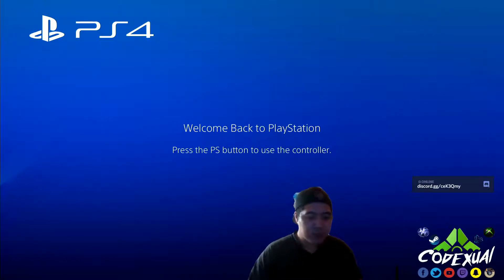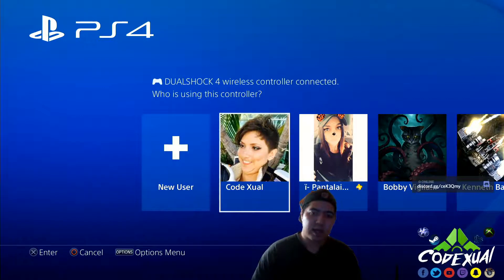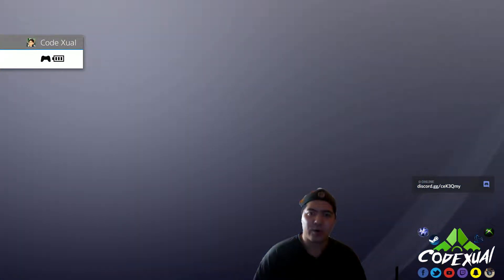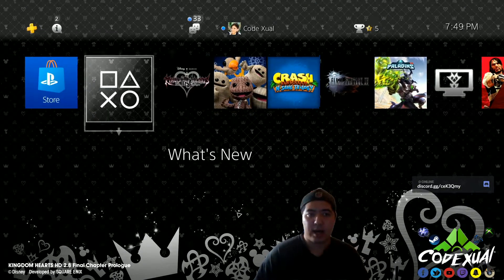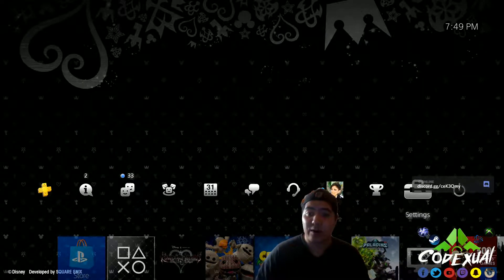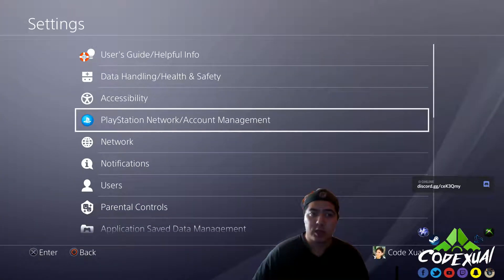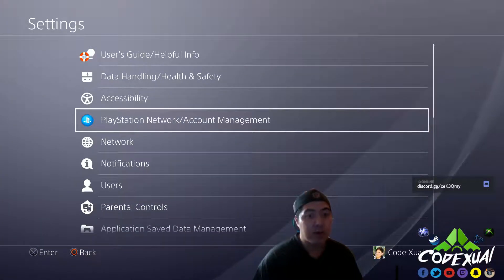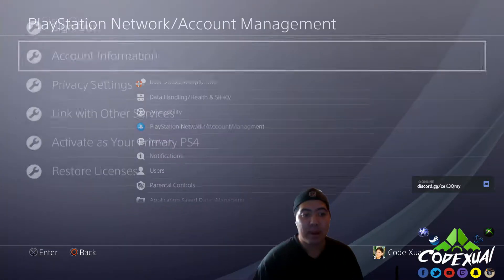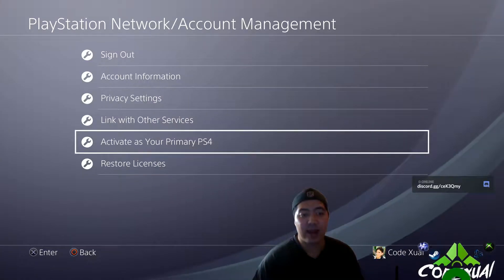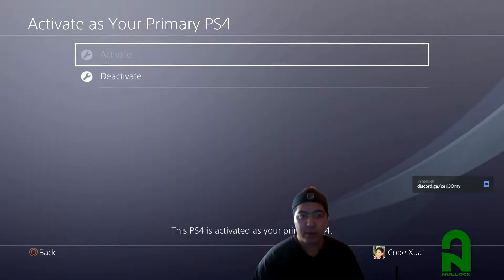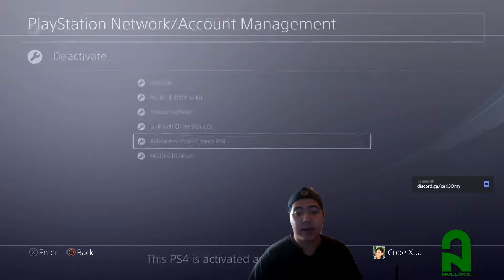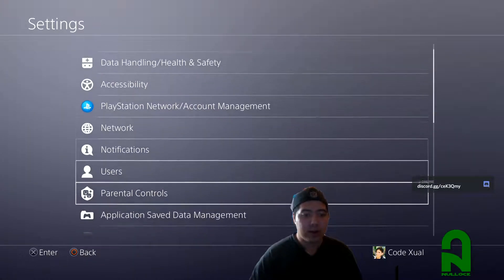So first things first, what we want to do is sign in towards our PS4. We want to go towards the toolbox, the settings, and there's some stuff that you're going to need to be doing. So go ahead and hit the settings, player network account management, then activate as your primary PS4. Then go ahead and hit activate. Okay, so that's step one.